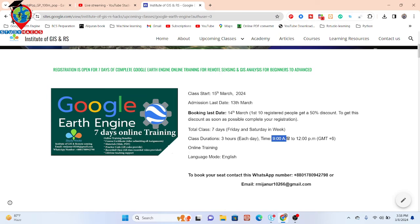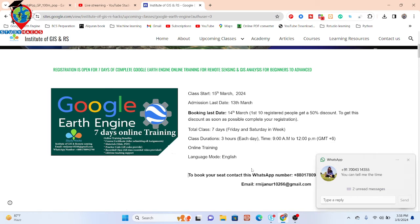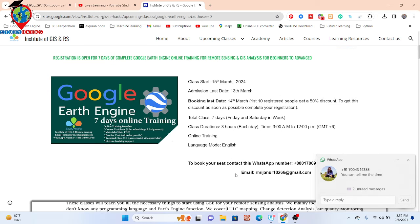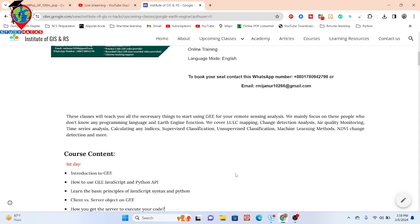Classes will be held on Fridays and Saturdays, three hours each day from 9 AM to 12 PM. You can contact us via WhatsApp or email for more information. In this program, you will learn from beginner to advanced level on Google Earth Engine, covering land use/land cover classification, change detection analysis, air quality monitoring, time series analysis, urban heat island, and thermal field variance index.